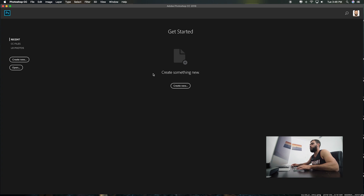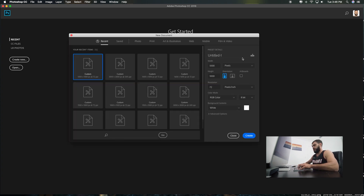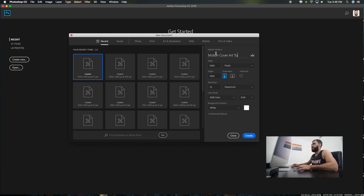All right, first we want to make a new document. Let's name this Motion Cover Art Tutorial — a thousand by a thousand, or square format. Hit Create.